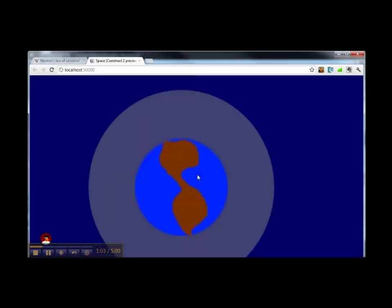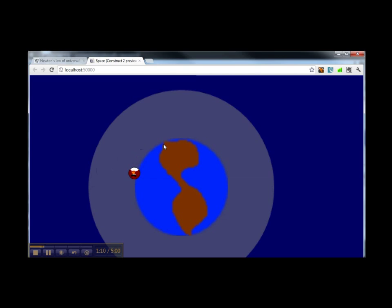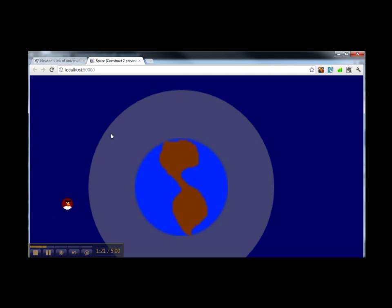Let's run our project. Now we can see that when we are in the gravity field of Earth, we feel an attraction towards the center of Earth. Let's run the project again.